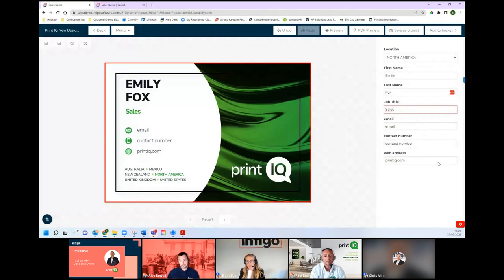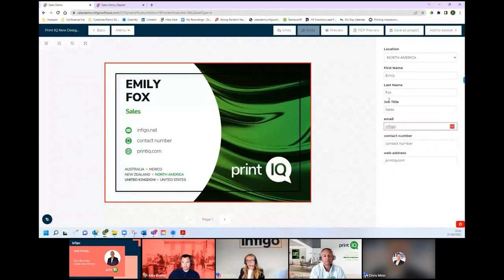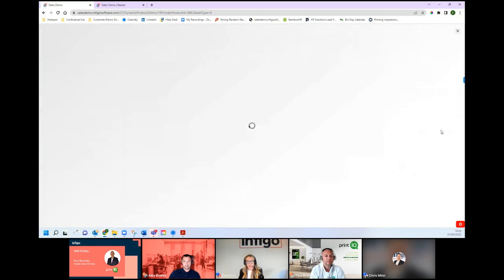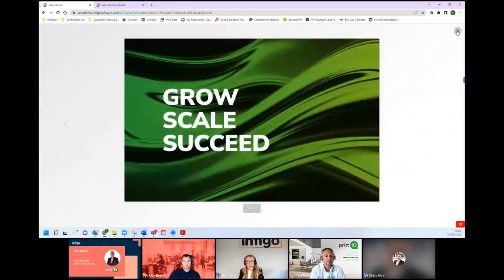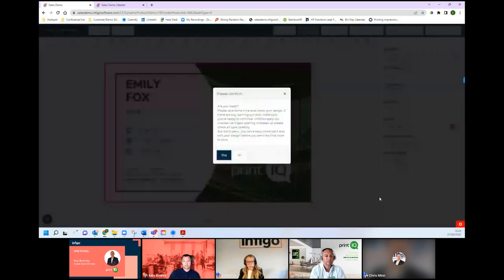I can then go in and put my personalization — my name, job title, and all my other contact details depending on how I need to populate the template. I could also have preset data to populate this so that the user couldn't make any mistakes. You can set up quite complex rules around the user journey as well if needed. Once I'm finished with my personalization, I can go ahead and preview — this is my online proof. I can check that my artwork is correct, there are no spelling mistakes, and I'm happy with my design before I go through to checkout, then simply add to basket and complete the checkout process.